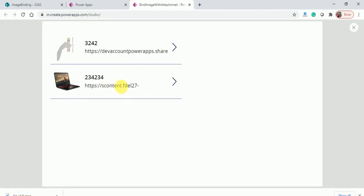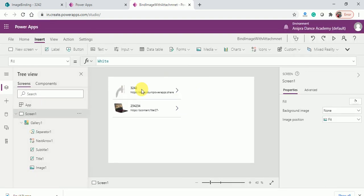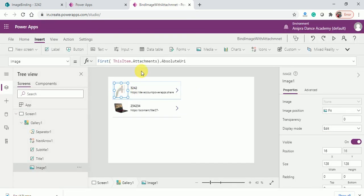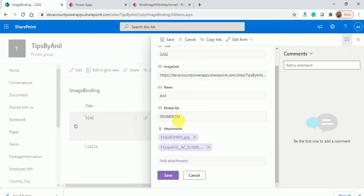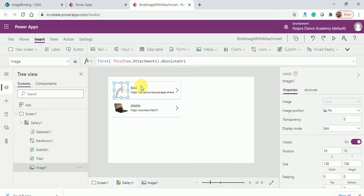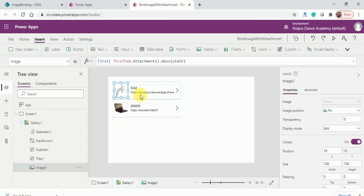If you want all the attachments that you have inside an item, then we have to use a gallery inside a gallery. In the second gallery we can use all the attachments. How we will do that, I'll show you in my next video.